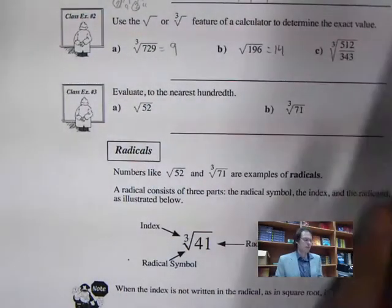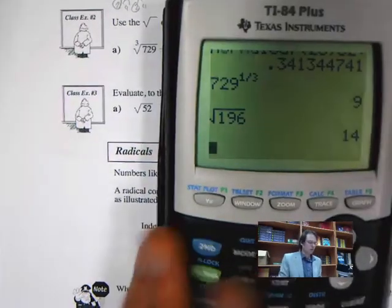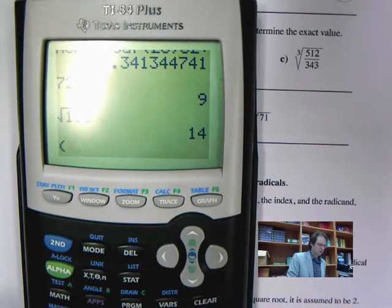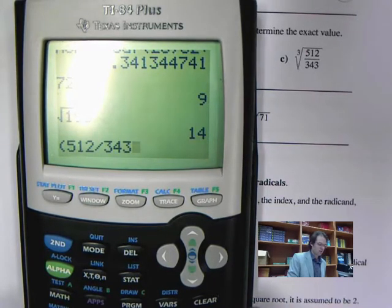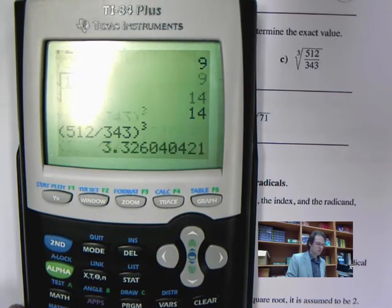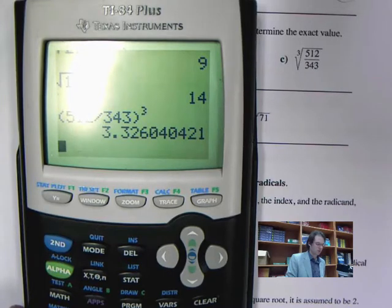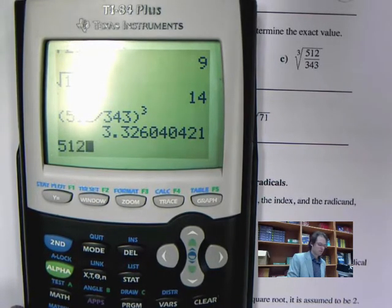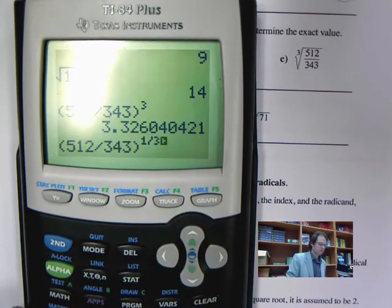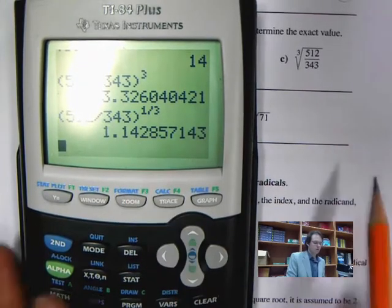For the cube root of 512 over 343, make sure everything is in brackets: 512 divided by 343, all to the power of 1 divided by 3. I get approximately 1.14. Alternatively, we can separate it: the cube root of 512 is 8, and the cube root of 343 is 7, giving 8 over 7, which also equals 1.14.